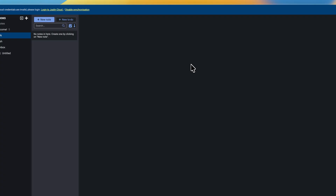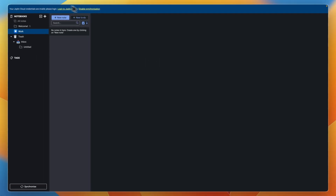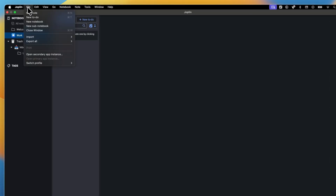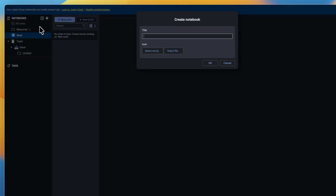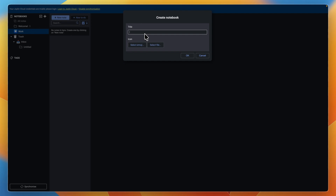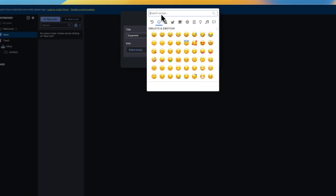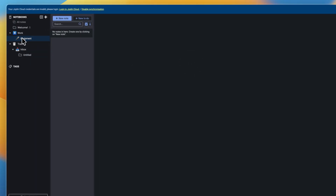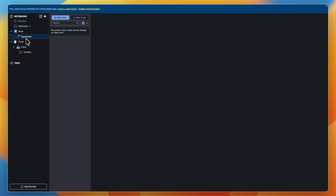Now what you can do from there is create a sub-notebook. To do that, go to the top right, where you have your different tools, and click File. From there, click New Sub-Notebook. Then you can give it a title. For example, the notebook is about work, so I could have a sub-notebook about the equipment I use for work. You can select an emoji if you want, then click OK. Under work, you will now see equipment. If you have multiple projects, you could create one sub-notebook for each project.